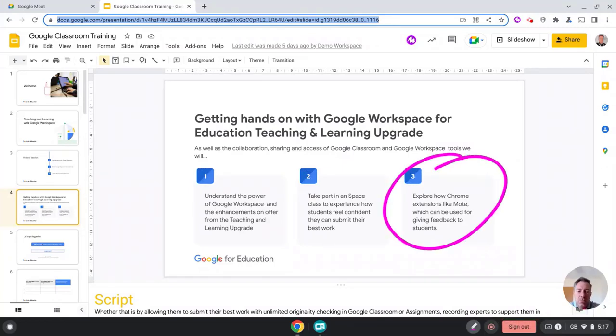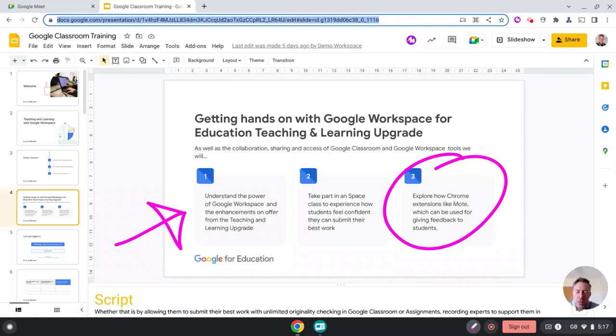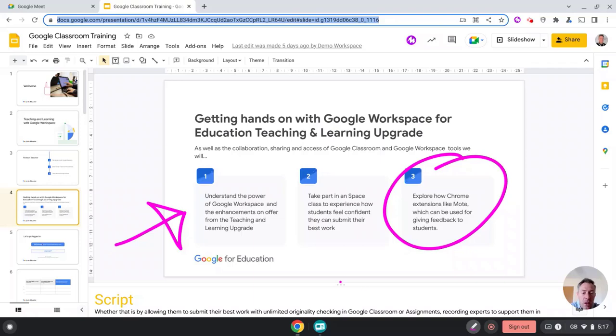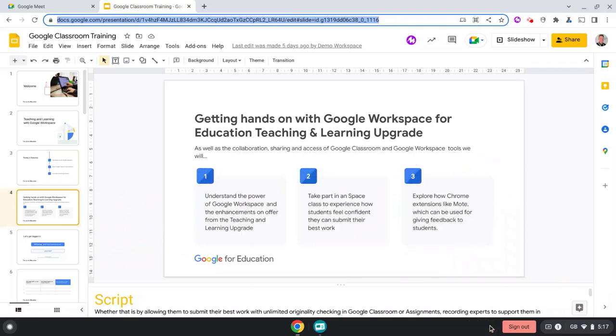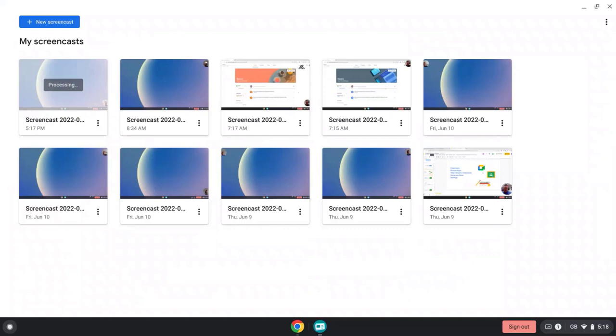Which is super useful, especially if you've got a touchscreen Chromebook, or as many Chromebooks now include a stylus. This would be a really useful teaching tool and also a tool students could be able to use. And once we've finished creating our video, we just simply press stop and then it jumps back to the Screencast app where we can see all of our recent recordings.